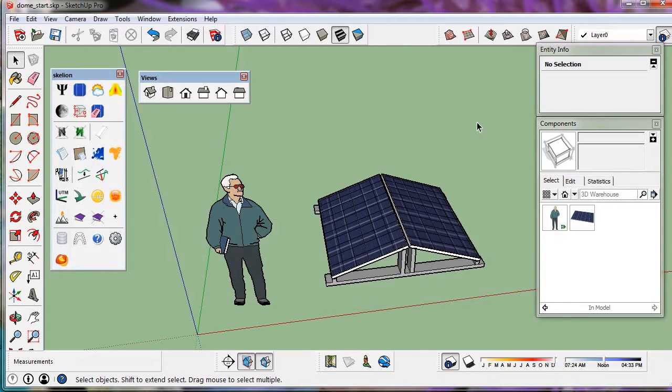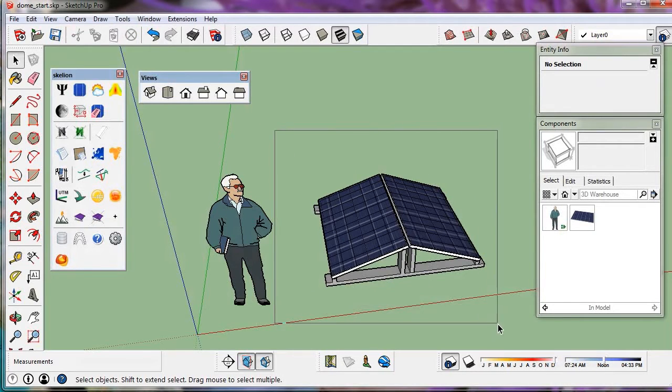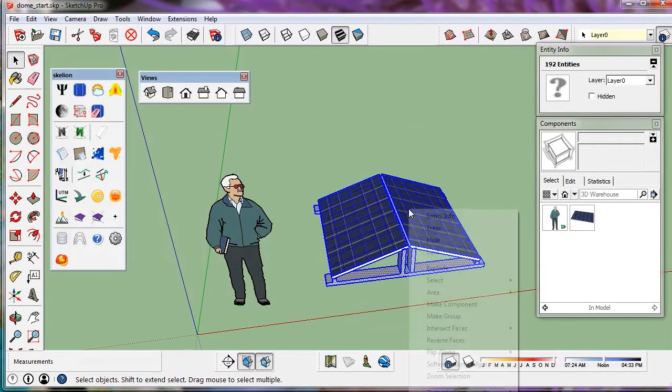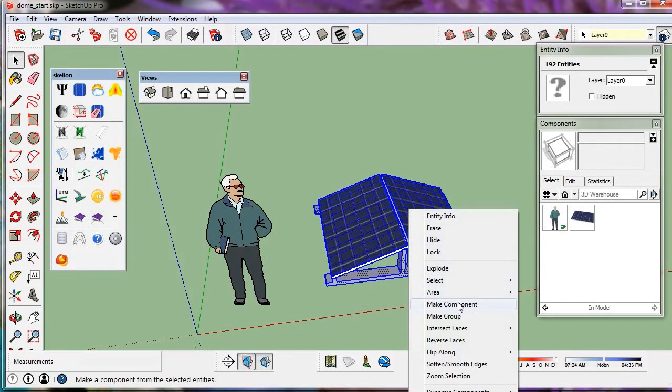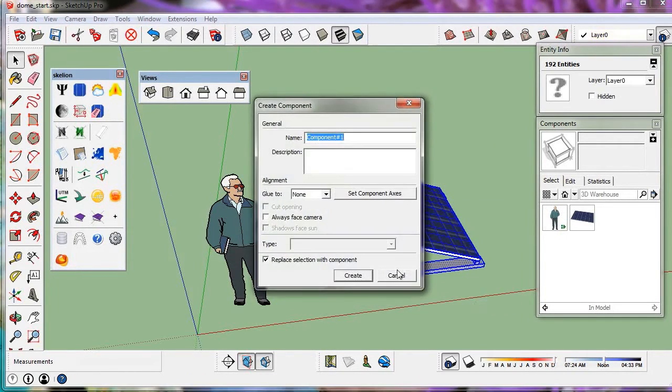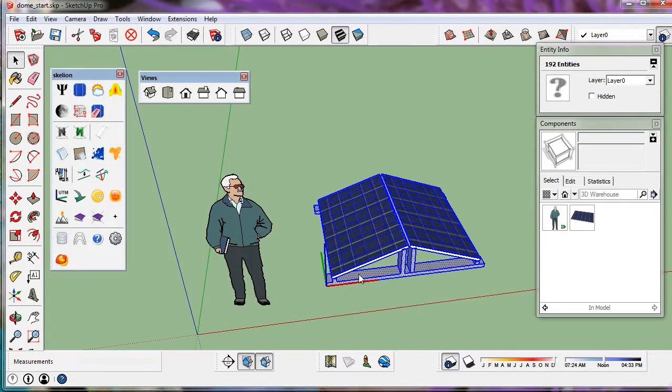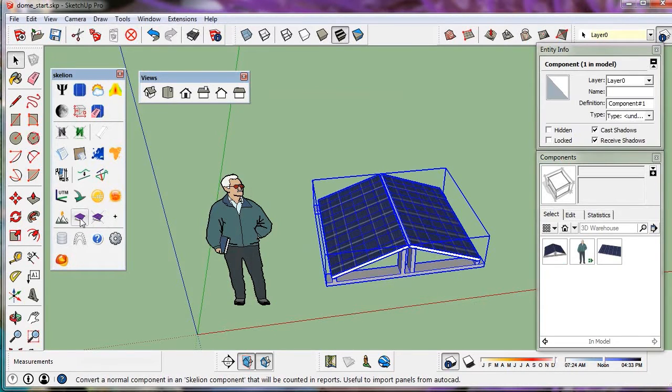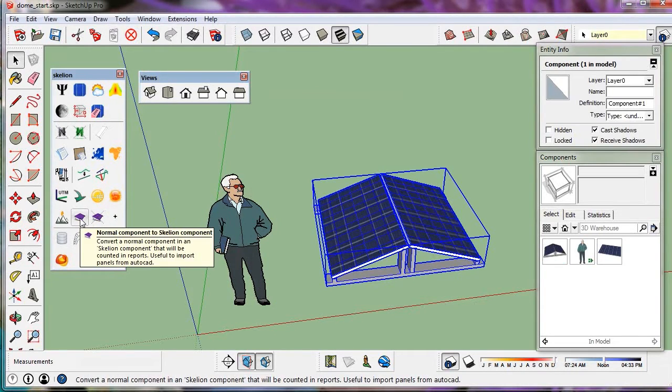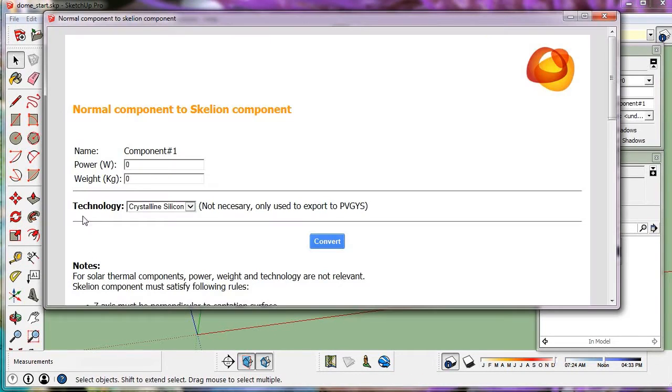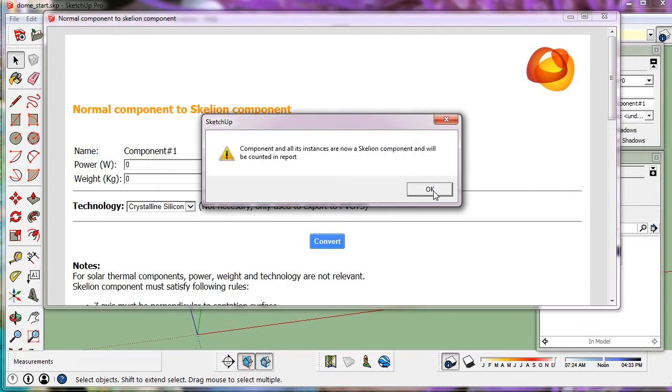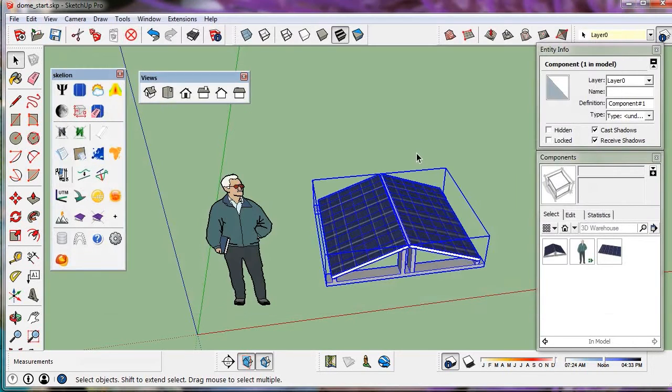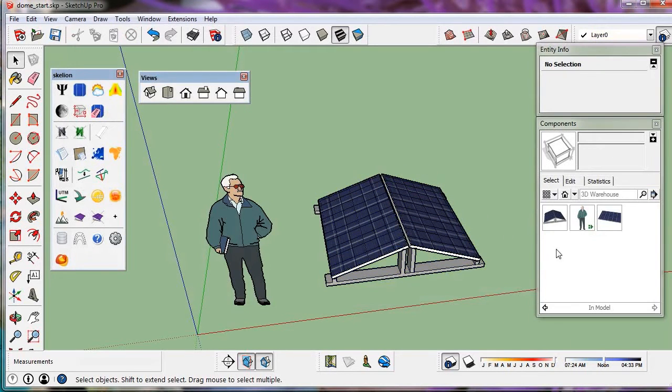Now we convert it into a component. And then into a Skellion component with a Skellion tool. We don't need to add anything here. And we have the component in the model.